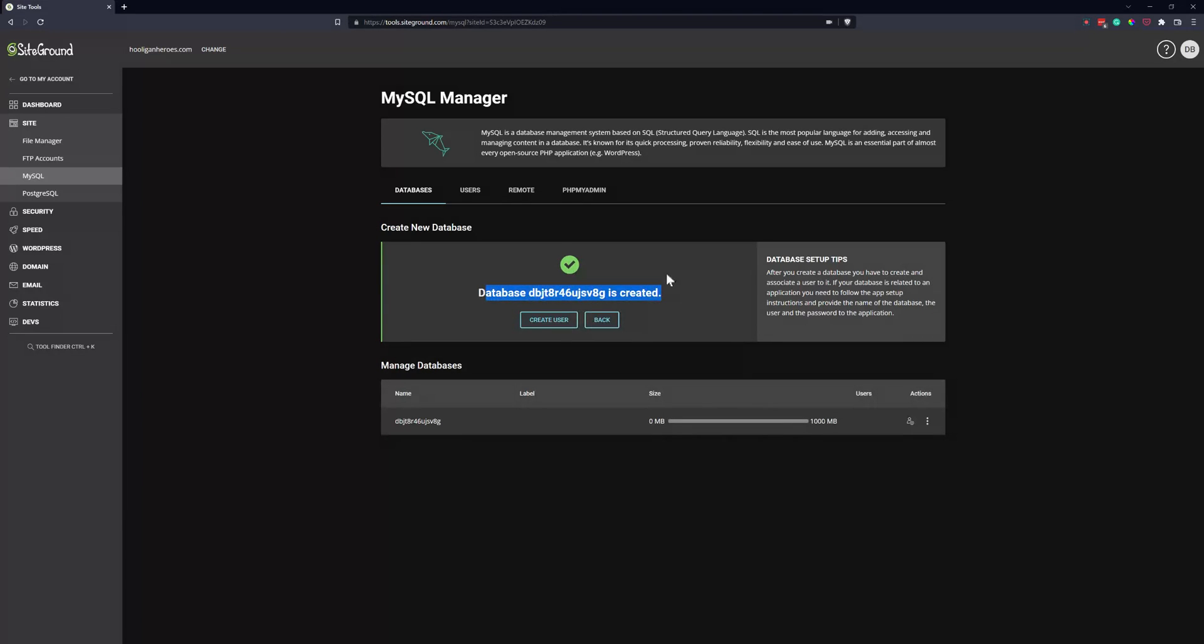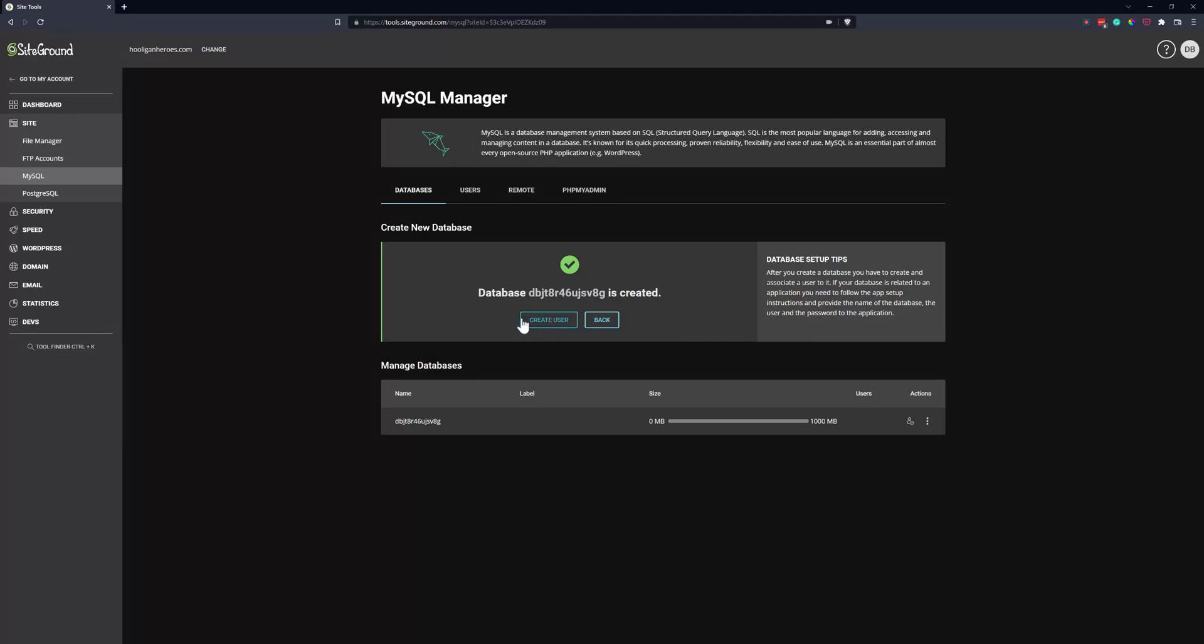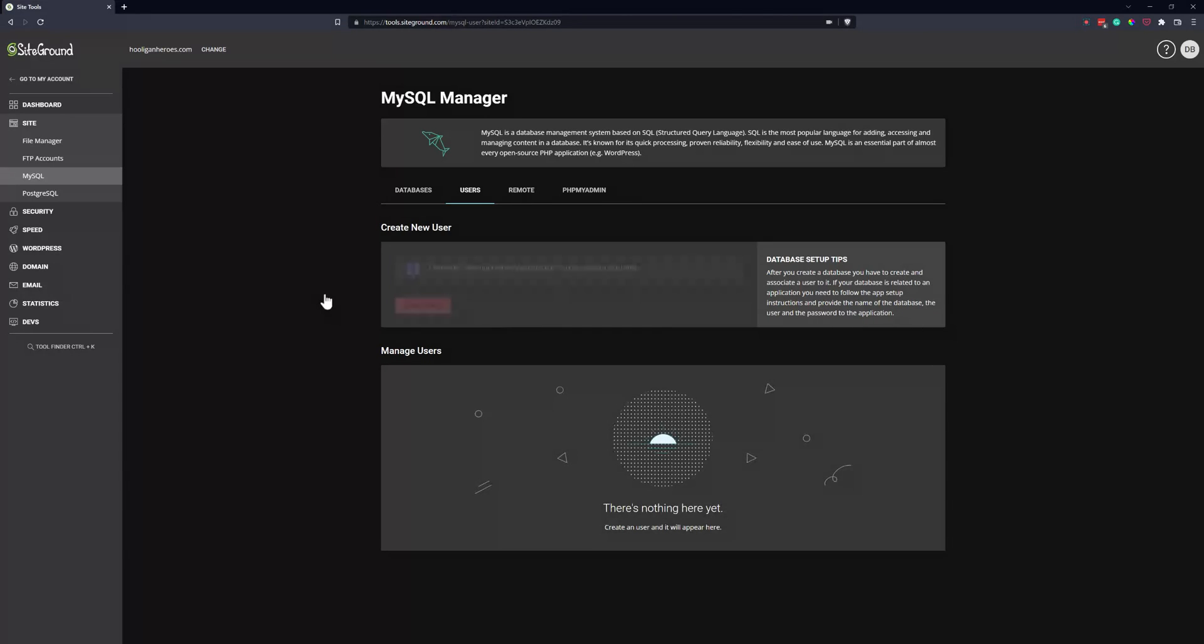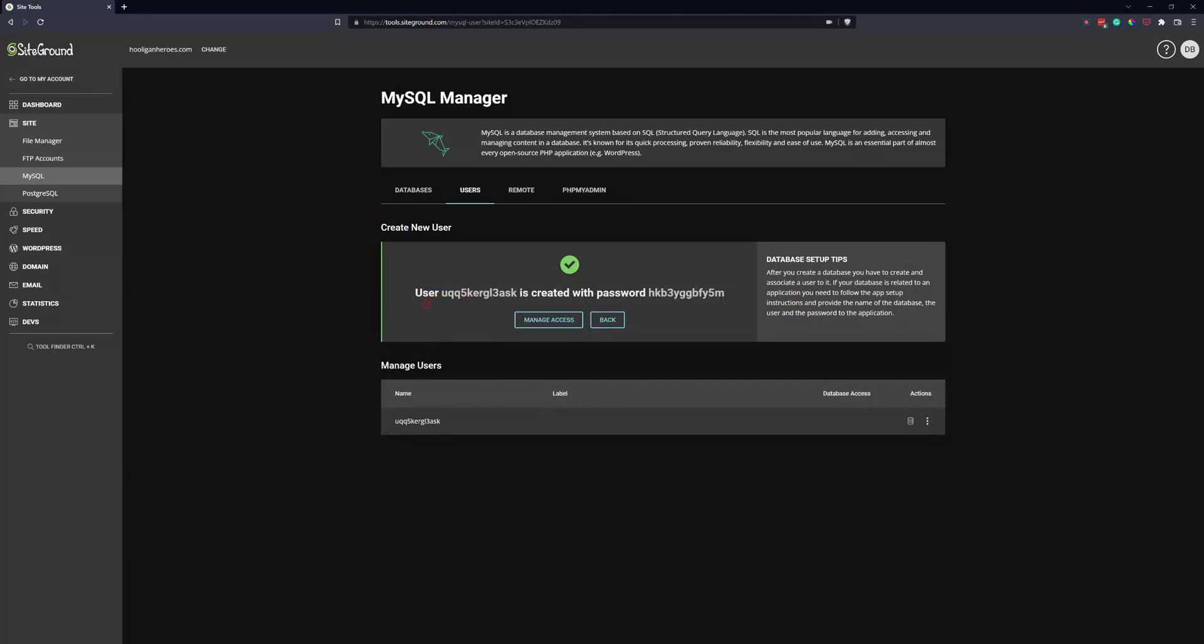And then it gives you a confirmation. And you can copy this to wherever you're going to need to use it. If it's like a WordPress website, you put it in the WP config file. And then you want to go ahead and click Create User. And we're going to create a user for the database. And you can see it creates the user and the password.